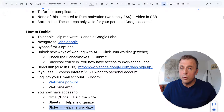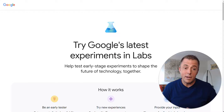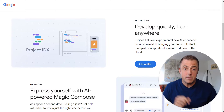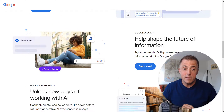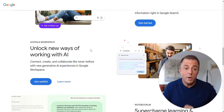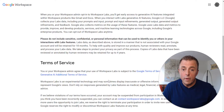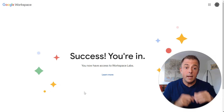I'm going to move over to Google Labs. Labs.Google — hit the enter button and scroll down. Bypass the first one, bypass the second one, bypass the third one. And here we go: 'Unlock new ways of working with AI.' We're going to click 'Join the waitlist.' Drum roll, please. Scroll down — there's going to be three checkboxes: one, two, three. Submit and confetti.